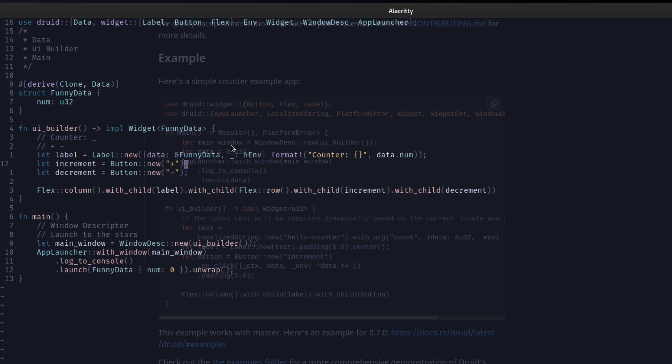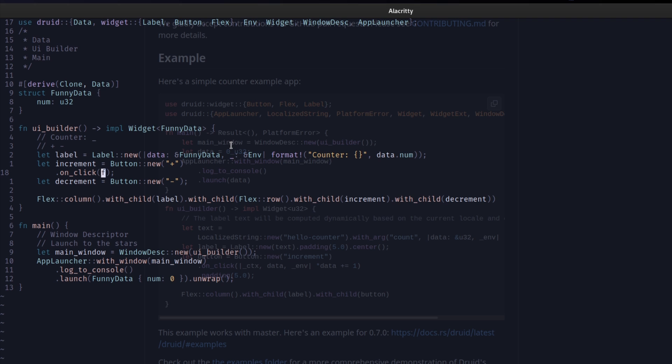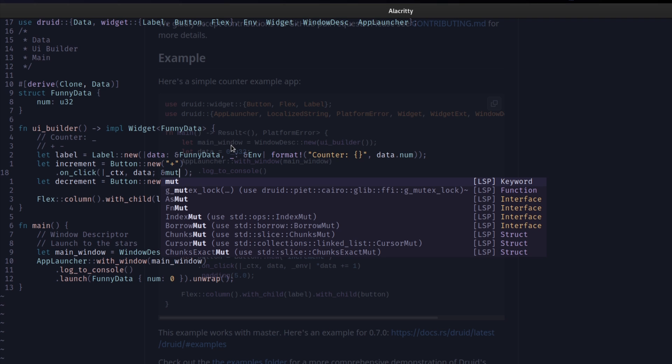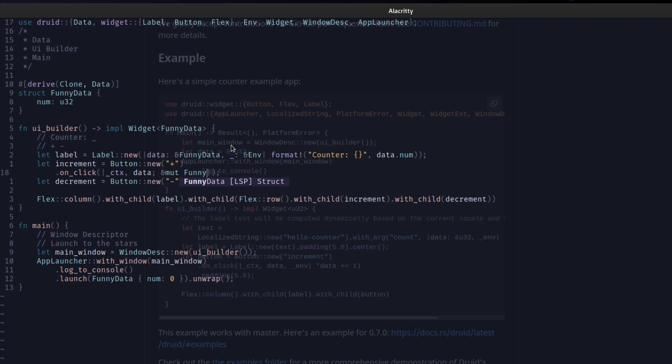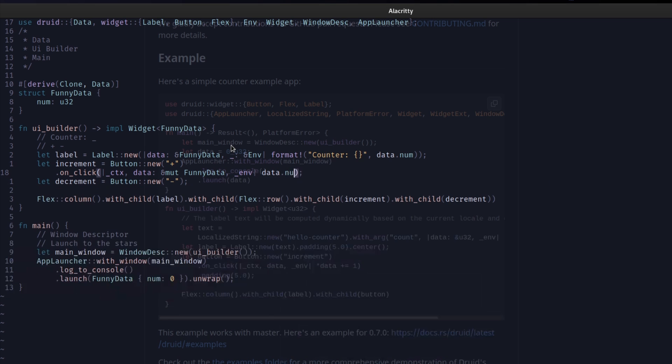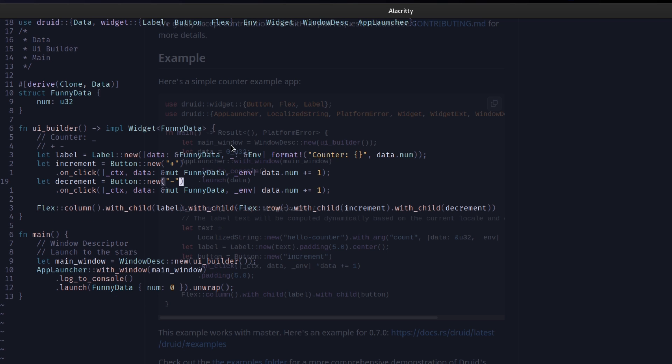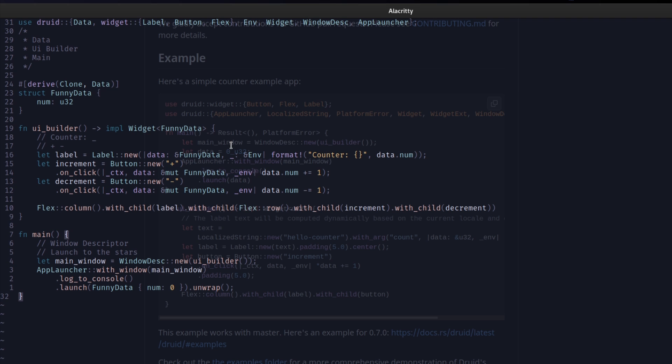Let's go over here. Dot. On click is the method you're looking for. On click. This just takes in a closure. Which takes in our context. Which doesn't really matter. Just you need it there. You need your data. Which is going to be immutable. Funny data. And then we're going to. That should be cool. There we go. And then we need our environment. Which doesn't matter. Just like the context. And now. With our funny data. We can take our data. Data. Dot. Num. And we can just plus equal one. And for the decrement. There we go. And now we have our decrement. Make this minus equal one. And this should just work. And that's kind of the beauty of Druid.